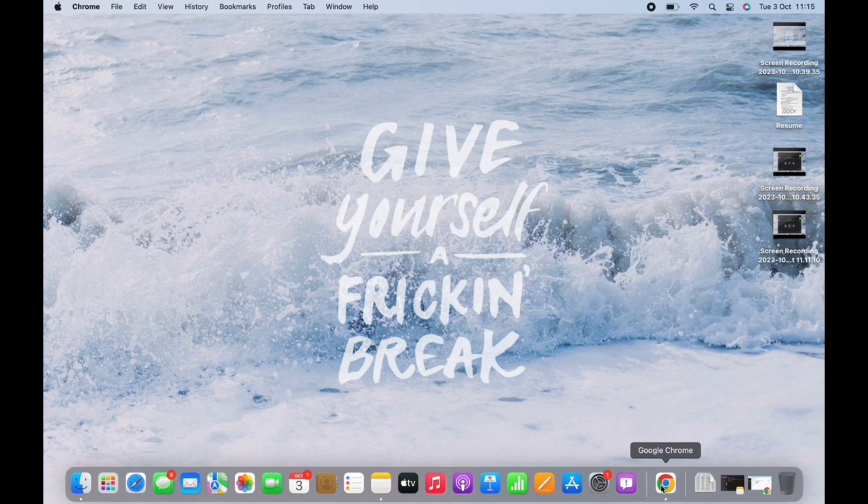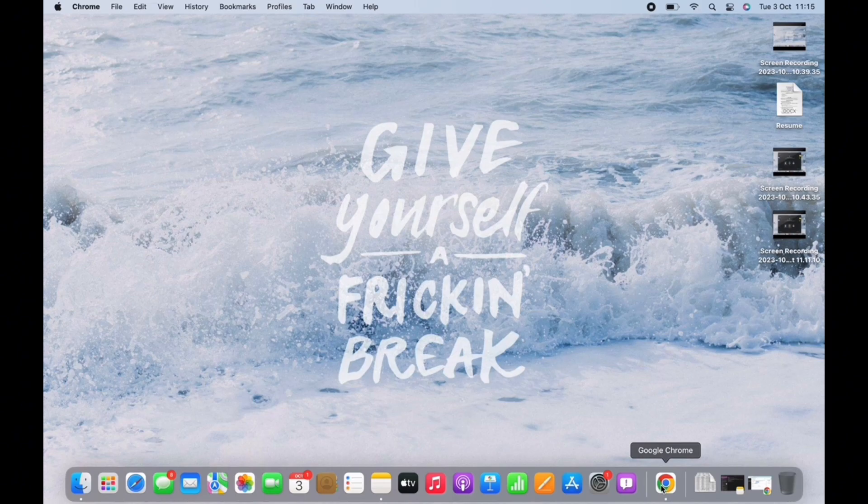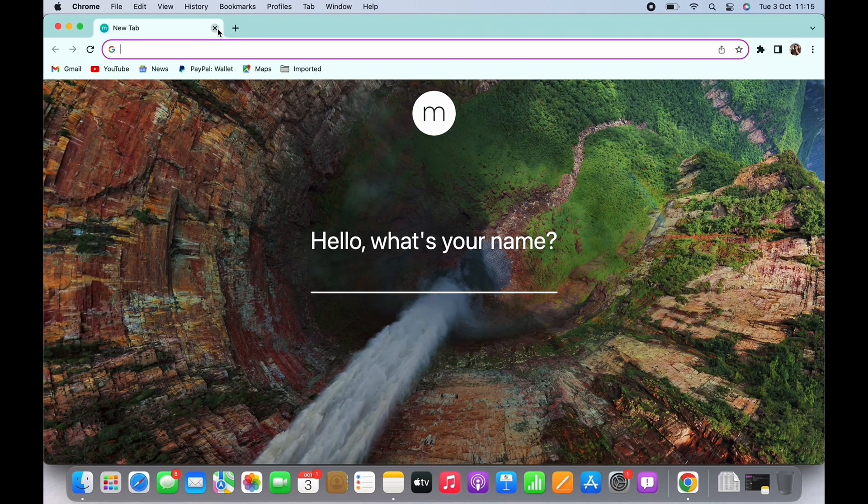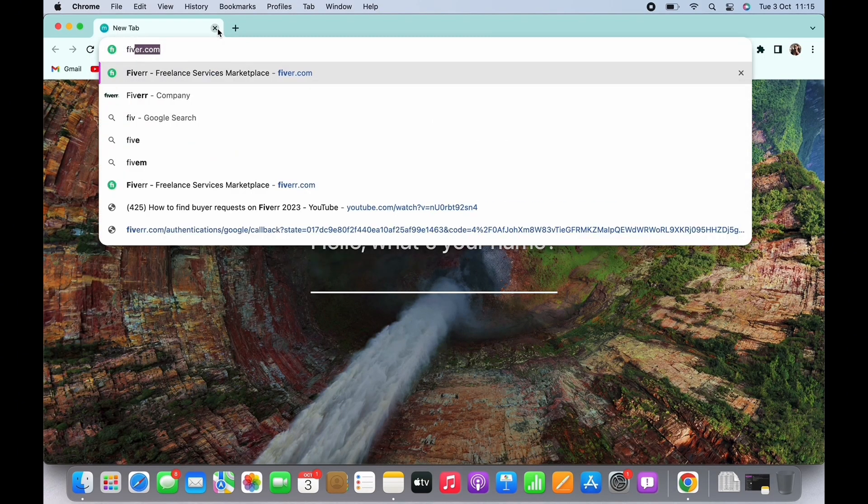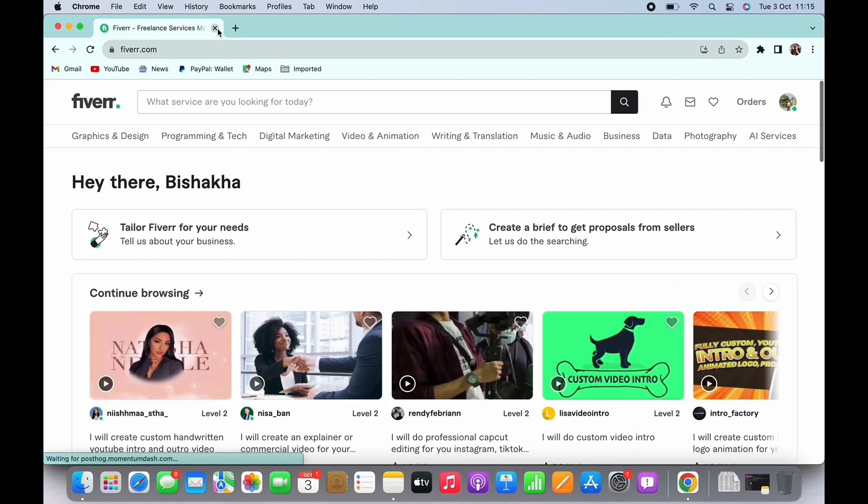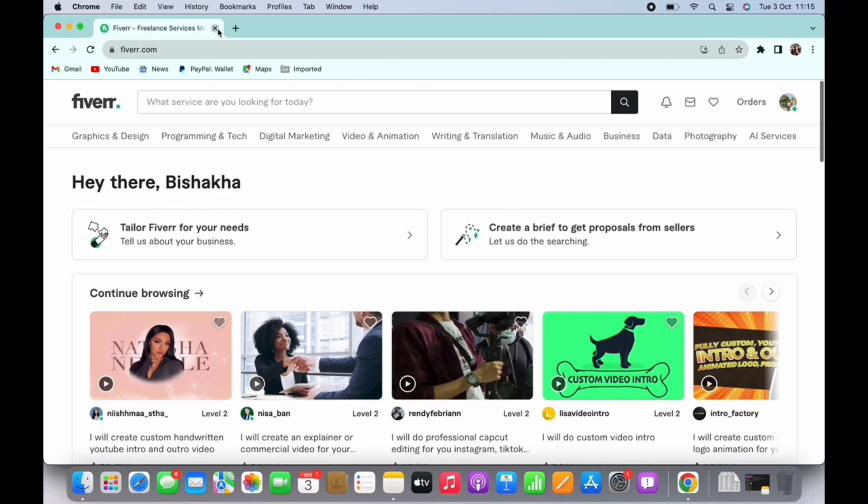In order to find buyer requests on Fiverr, open your preferred browser and in the search bar search for fiverr.com. You will be led to the official webpage of Fiverr. Here now, firstly make sure you are logged in to your dashboard.